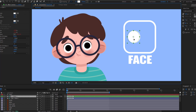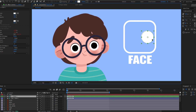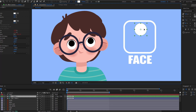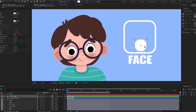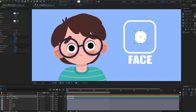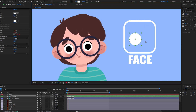Hi guys, welcome to my complete course on Duik Angel. In this video I will show how to create face control with Duik Angel in After Effects. Let's get started.